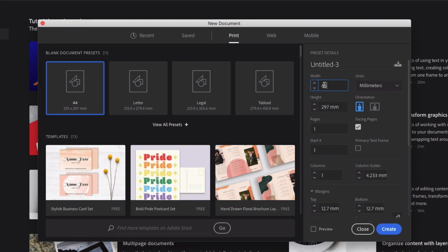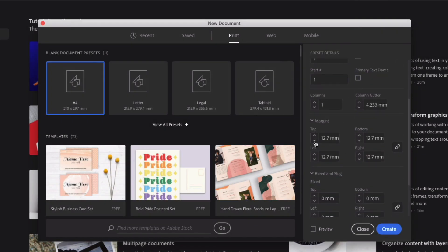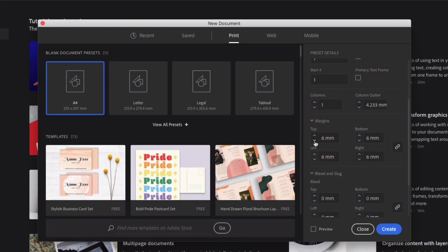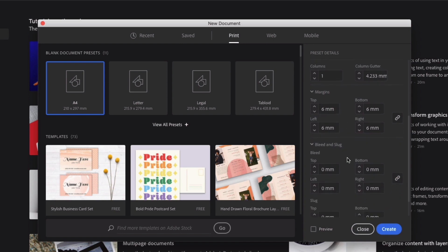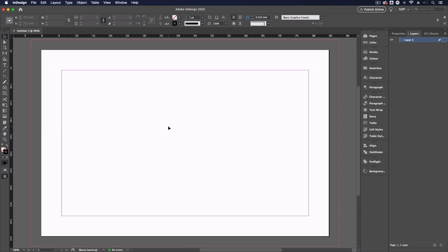So this is 85mm wide by 55mm height. I don't need this to be facing pages and I'm going to change the margins as well. I would recommend going no lower than 5mm for your margins — we don't want anything too close to the edge of the card that's not meant to be bleeding. I'll go for 6mm, which we can always adjust afterwards, and I'm also going to add a bleed of 3mm, which is a standard bleed size in the UK. I'll click create and we have our document set up.